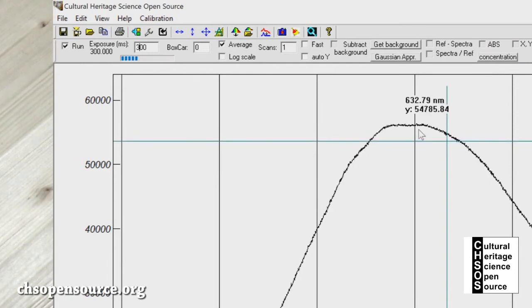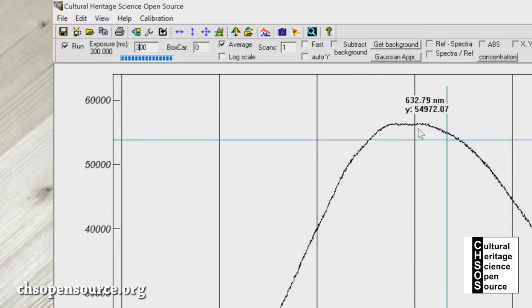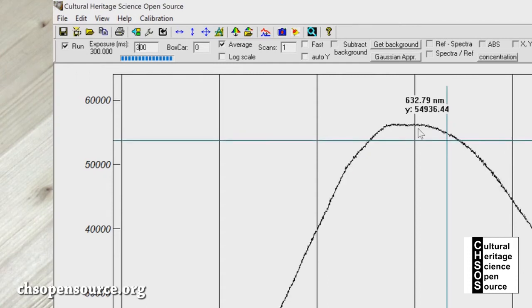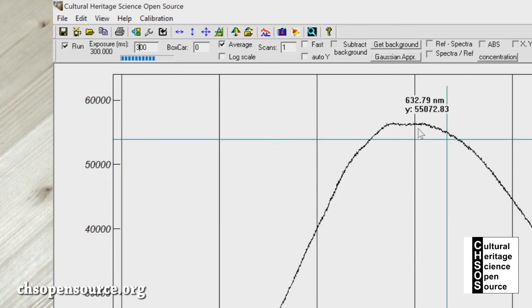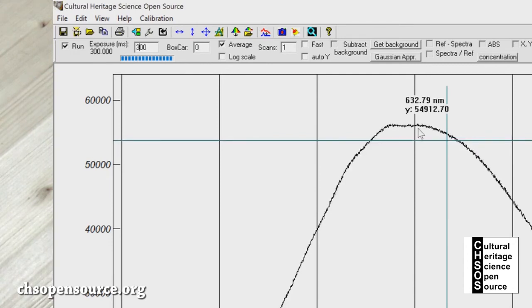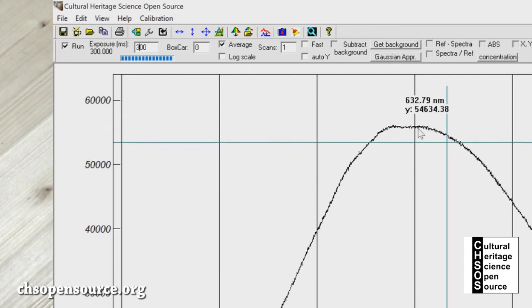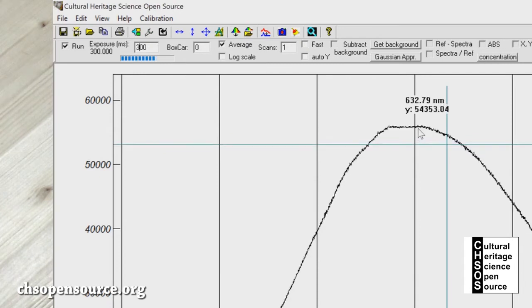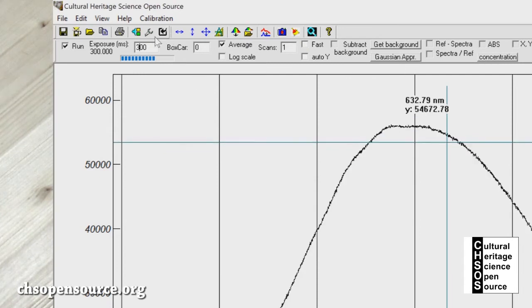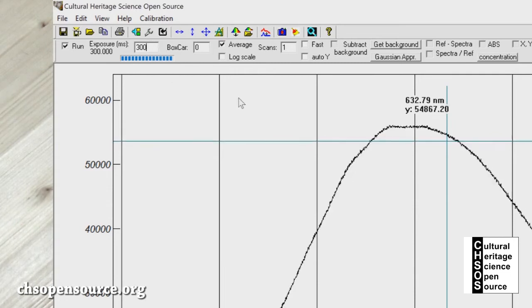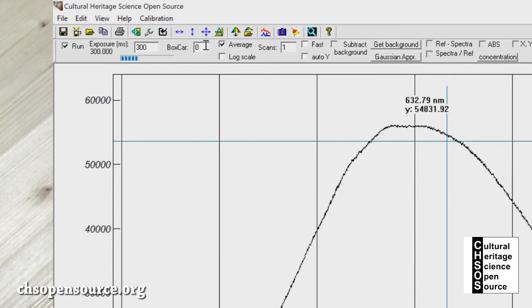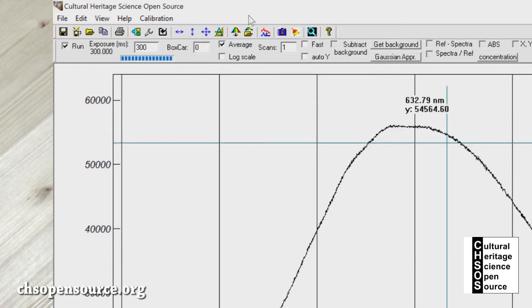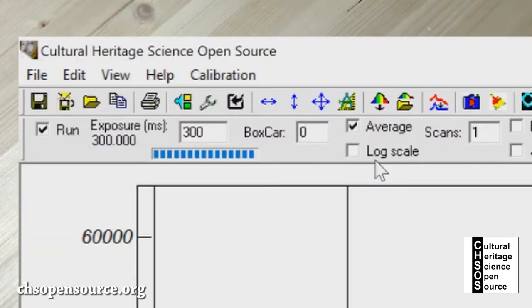We go on the software and we look at this tab, 'exposure in milliseconds'. Now the exposure is very low, it is 10 milliseconds, very fast. We need to increase it. Let's put 100. Now the curve is at 20,000. We want to reach something close to 60,000. So let's put 300.